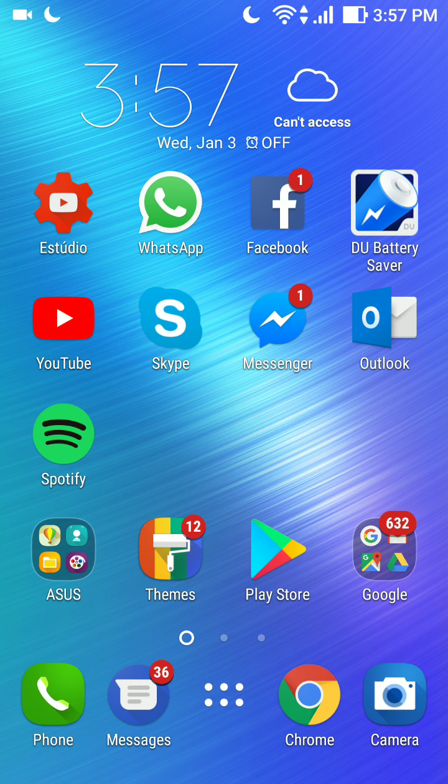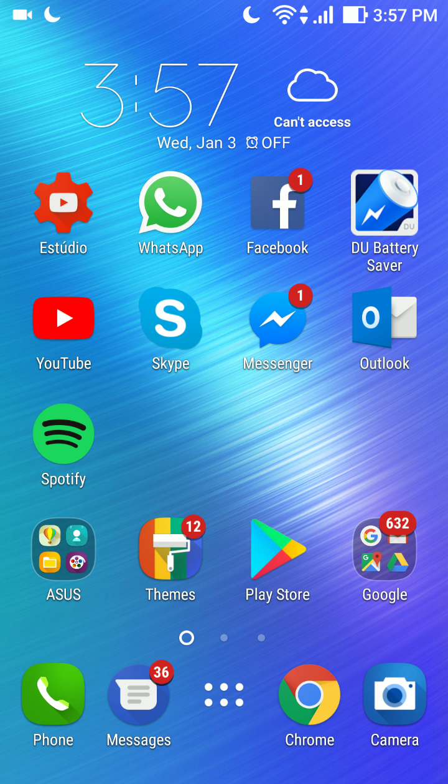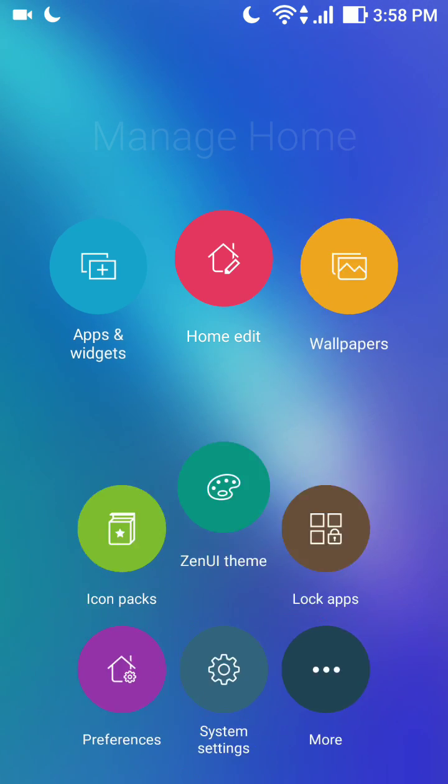Well, the first thing that you have to do is you need an open space, an empty space in your home screen. For example, between Messenger and Play Store, I'm gonna click in the empty space.